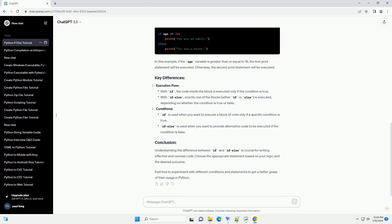Feel free to experiment with different conditions and statements to get a better grasp of their usage in Python. ChatGPT.